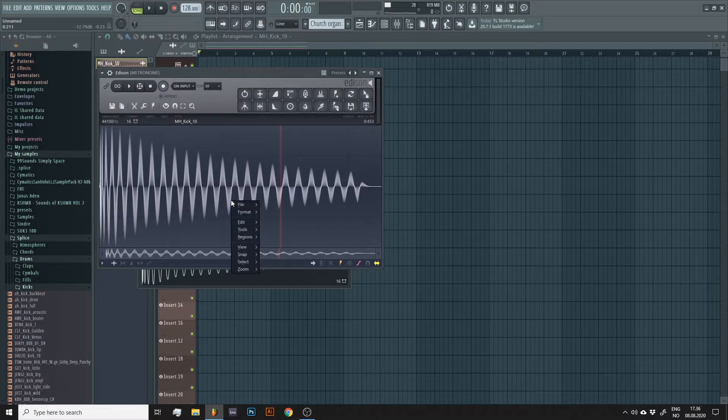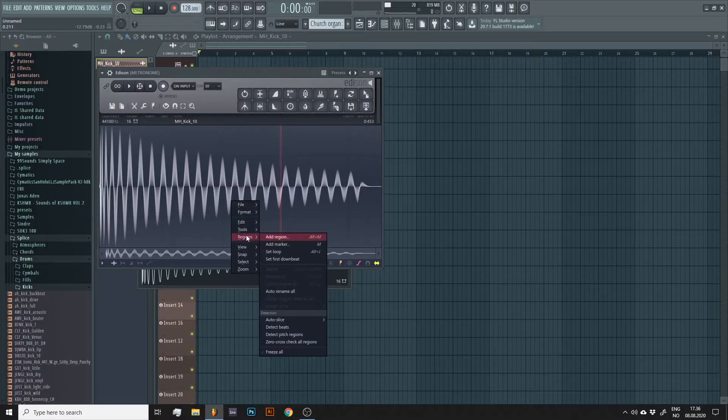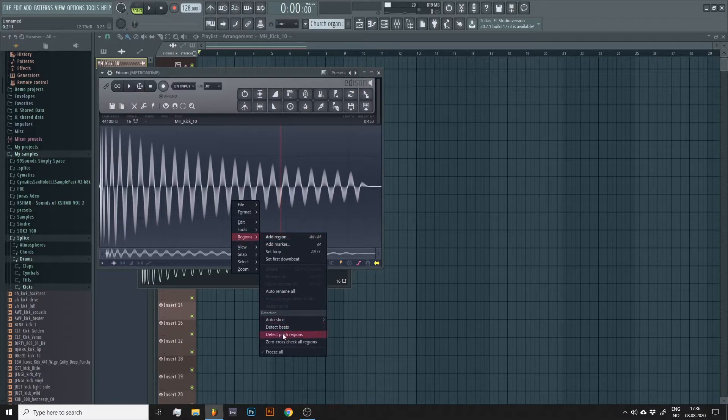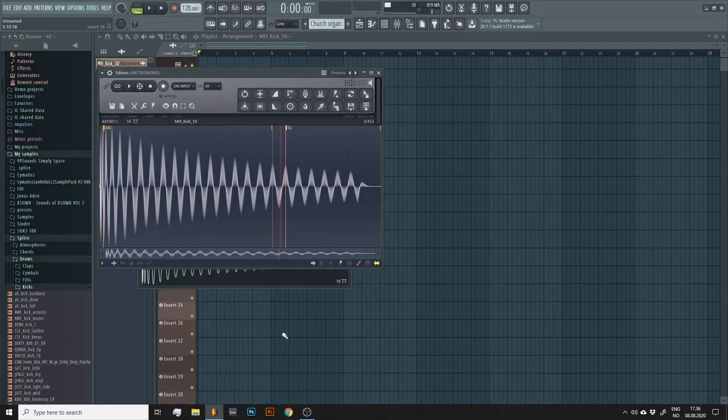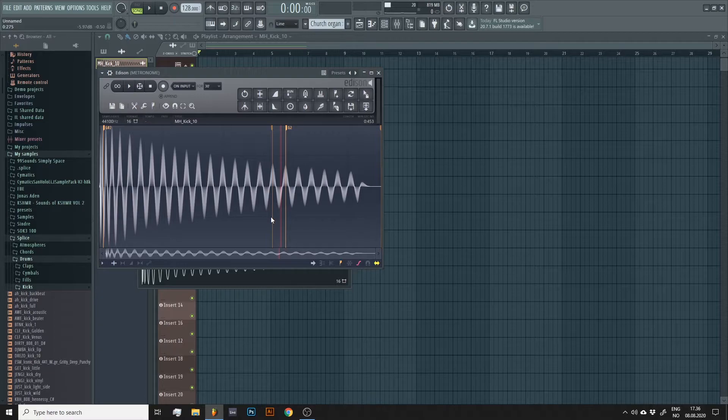Yet again, we right click the sample, select regions and then detect pitch regions. A good rule of thumb, if you see multiple notes like I do here, is to assume that the longest one is also the right one.